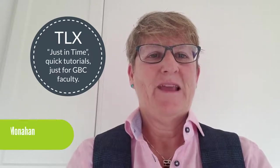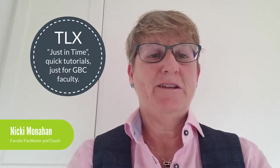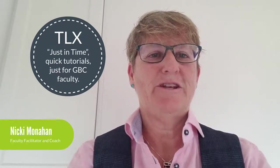Welcome to the TLX just-in-time quick tutorials just for GVC faculty. I'm Nikki Monaghan, faculty coach with the TLX.